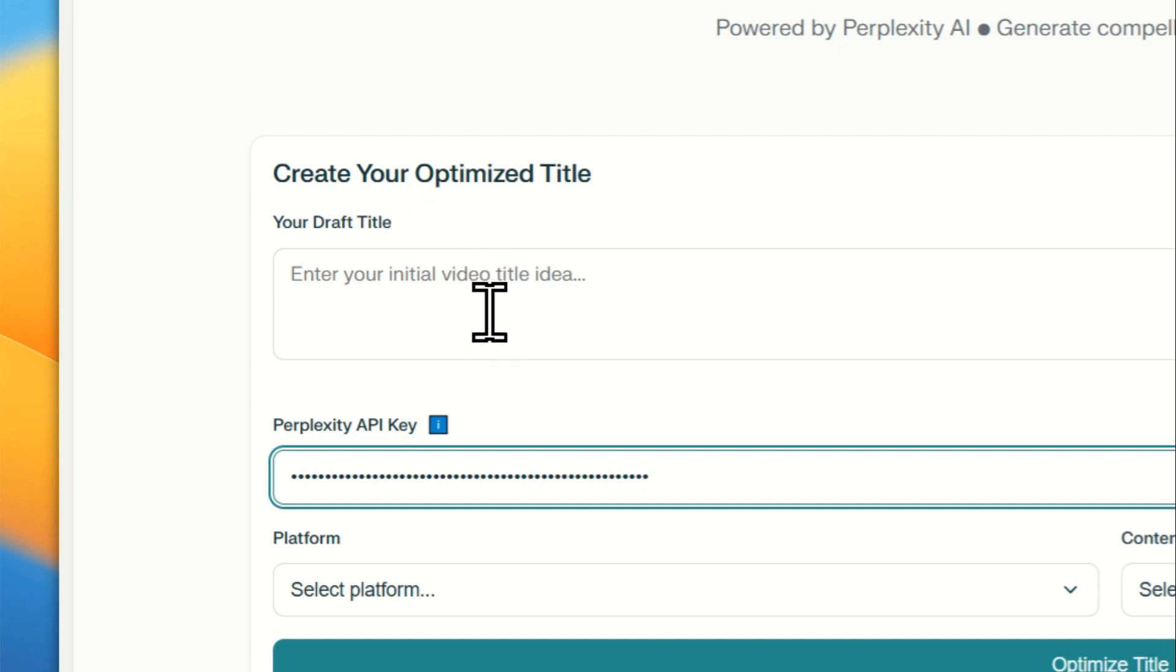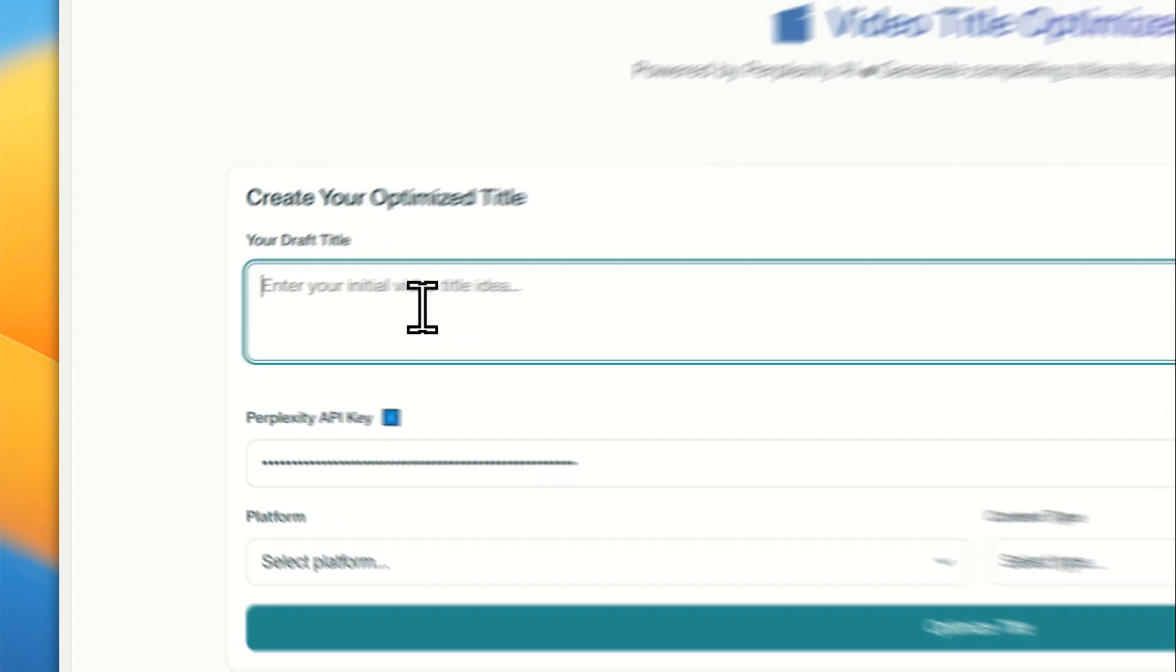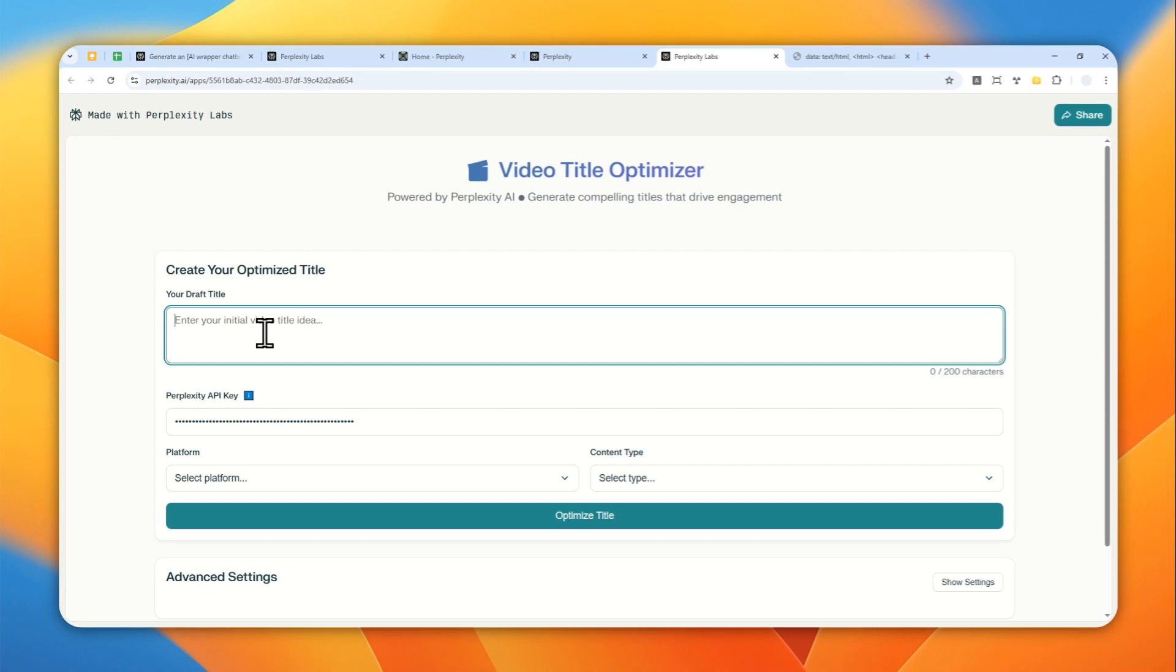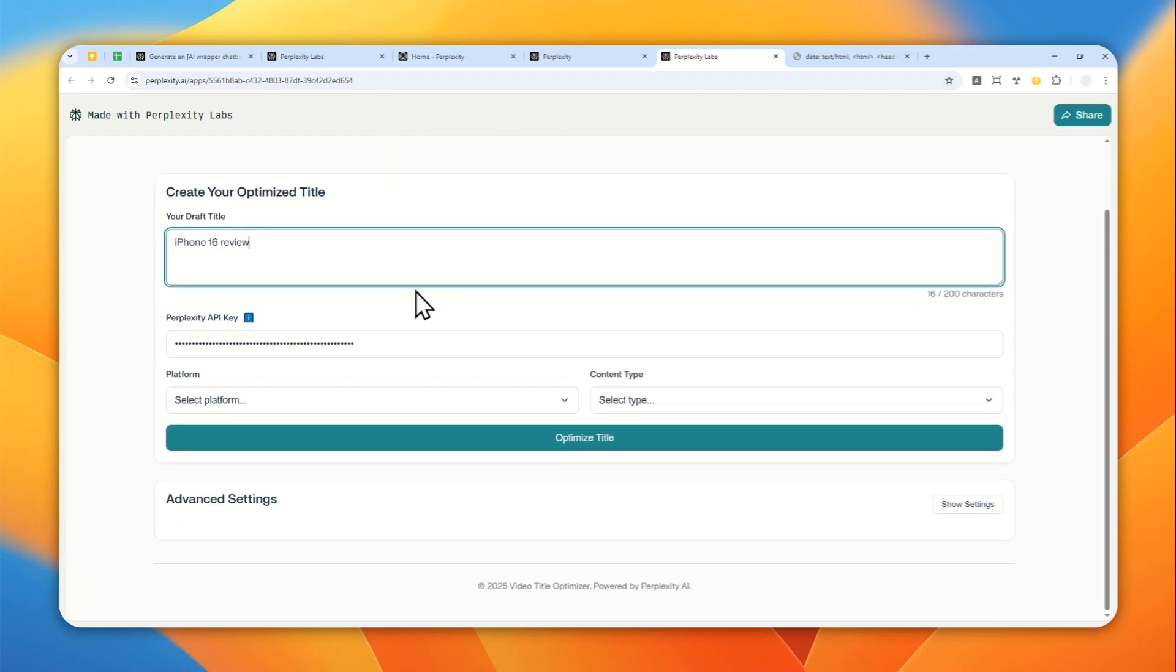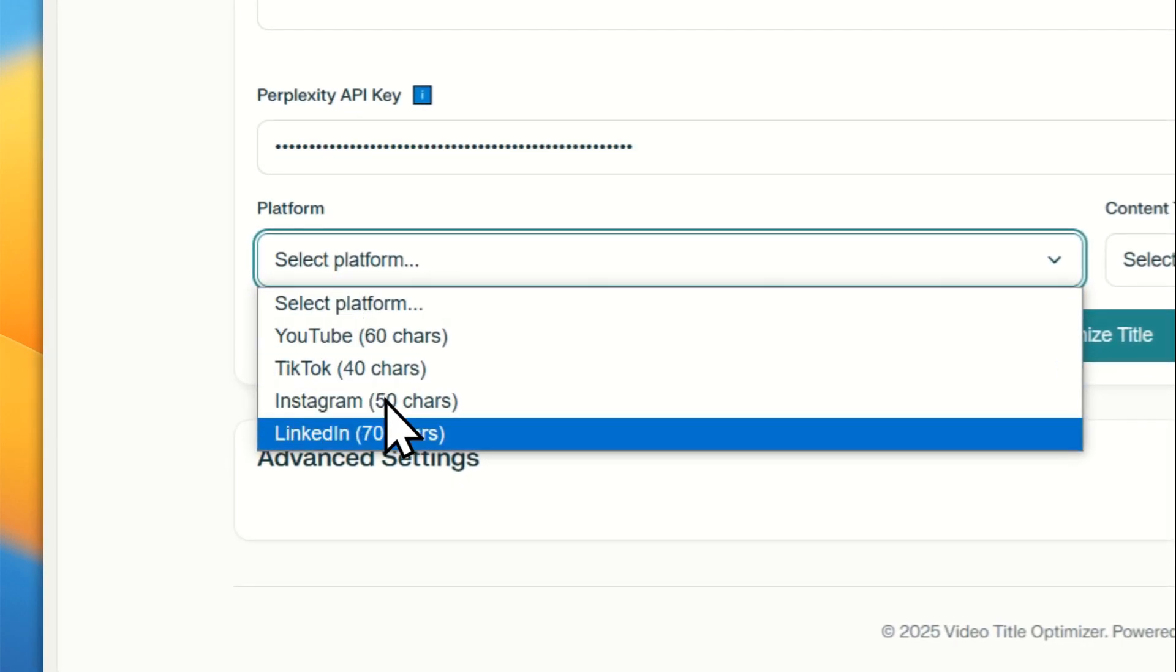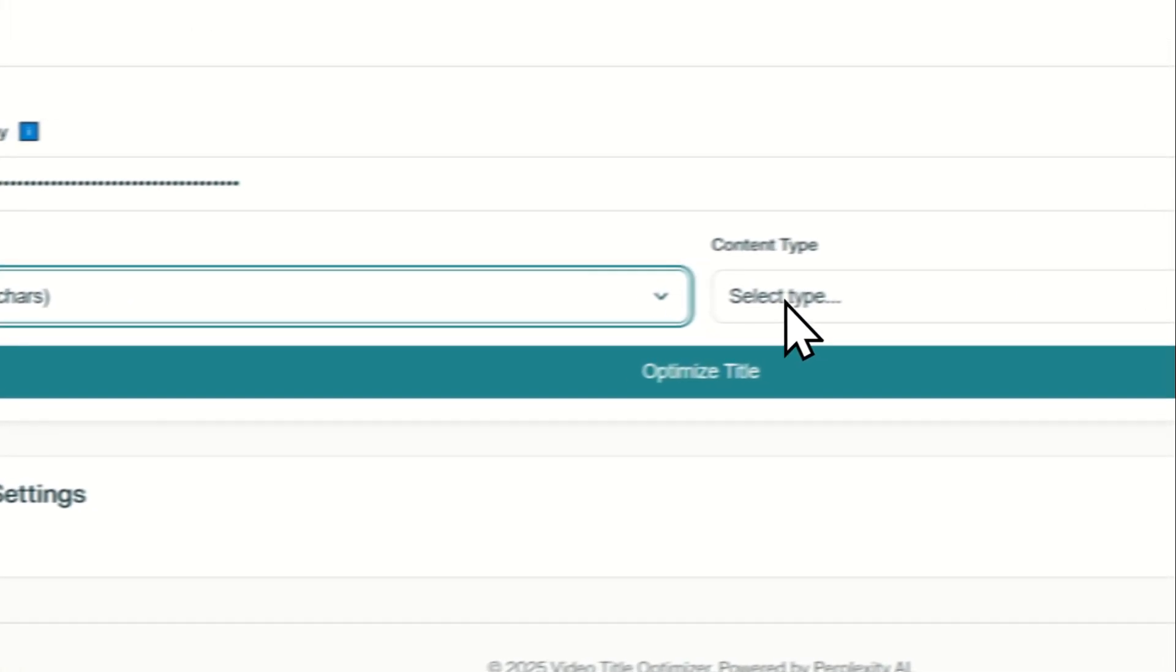And here for a quick demo, I'll try, let's say, let's pretend I want to create a video about iPhone 16 review. So that's going to be the title. There is the option for platform, YouTube, TikTok, Instagram, LinkedIn. Let's try YouTube.